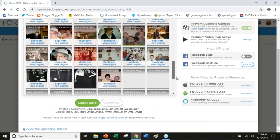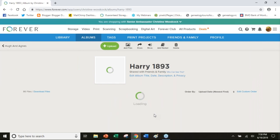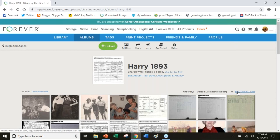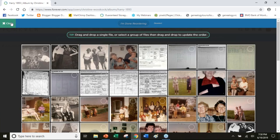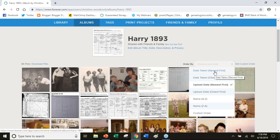I'm done uploading. It was that fast. I can decide if I want it by the newest first, by the date it was taken, the date I uploaded it, by name, or I can do a custom organization. That's entirely up to you how you do it.